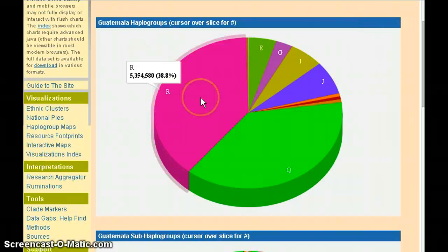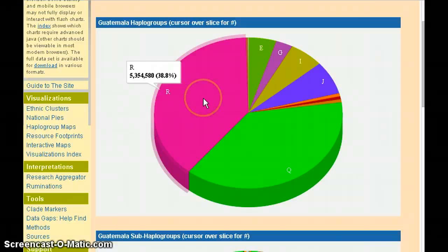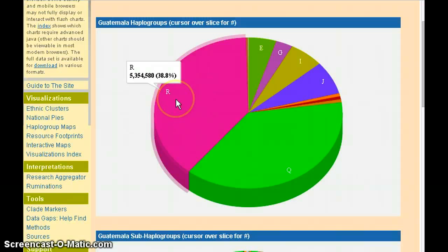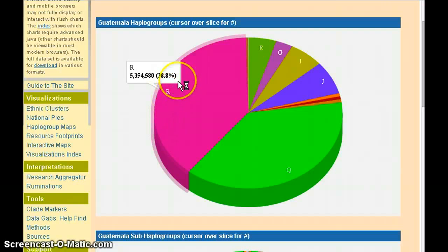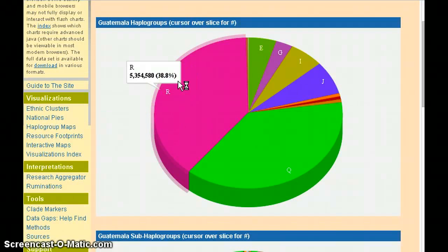By moving the cursor over any piece in the pie, it reveals the actual population numbers and percentages for that haplogroup within the country.